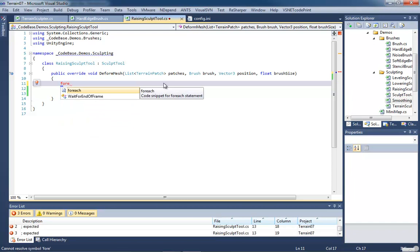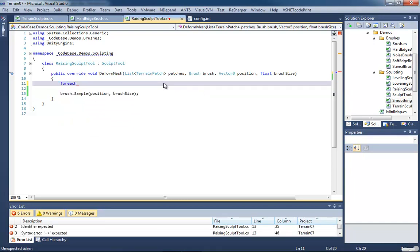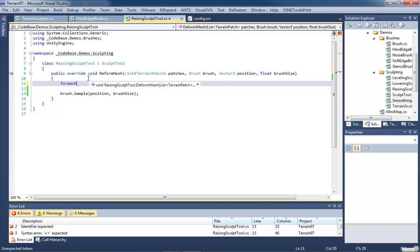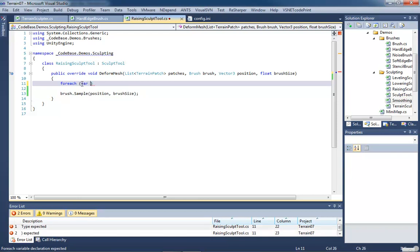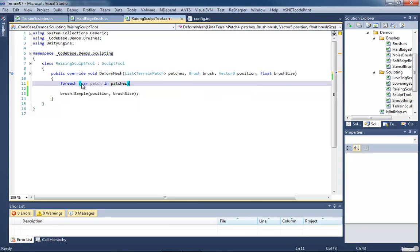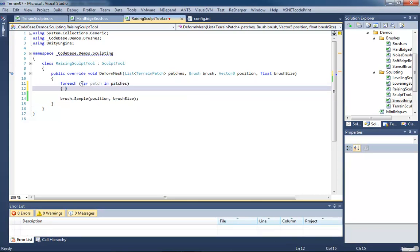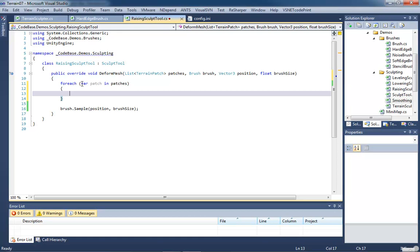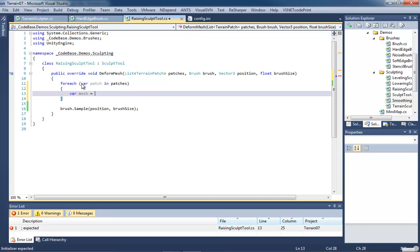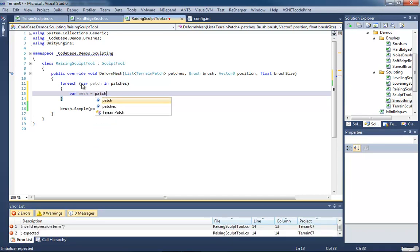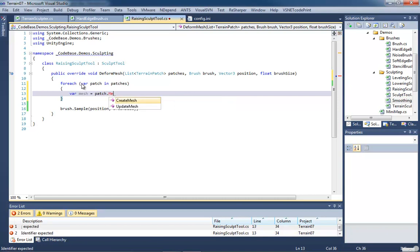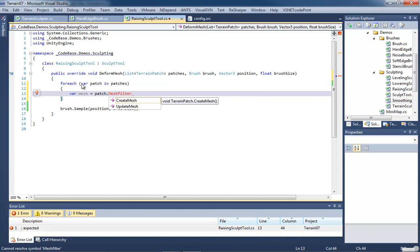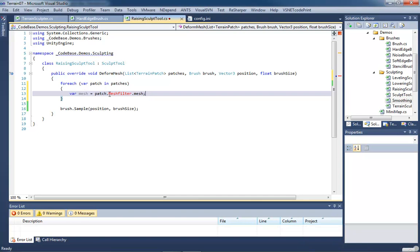So we're going to start off with a foreach, and the reason we're starting off with a foreach is because we're passing in a list of patches. We're going to have to iterate through that list of patches and modify all the vertices that are inside of it that are within the range of our brush. Our foreach loop is going to have a var patch in patches. Inside of that, we're going to need to keep track of our mesh. The mesh is going to be a reference to our patch dot mesh filter. And as you can see, we don't have a mesh filter inside of our patch.